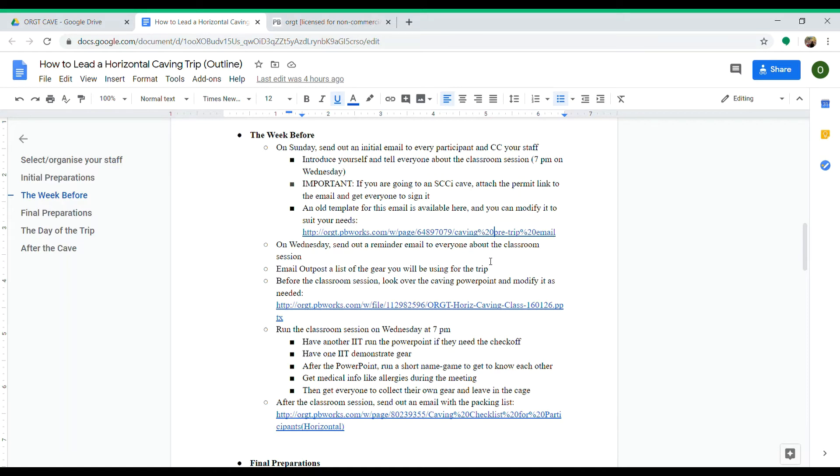Also, you're going to want to email Outpost a list of gear that you'll be needing for the trip, like 18 horizontal sets and a 20-foot hand line or whatever. You want to do that on Wednesday at the latest.